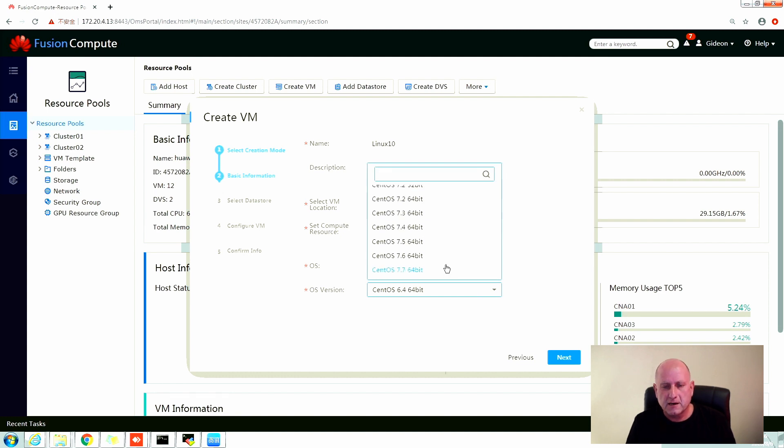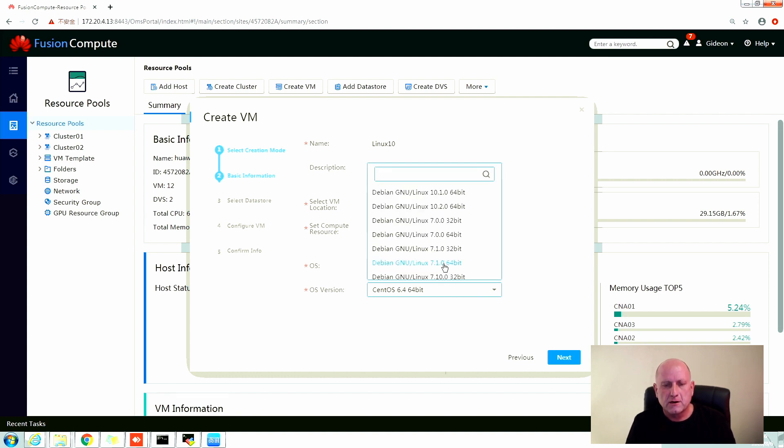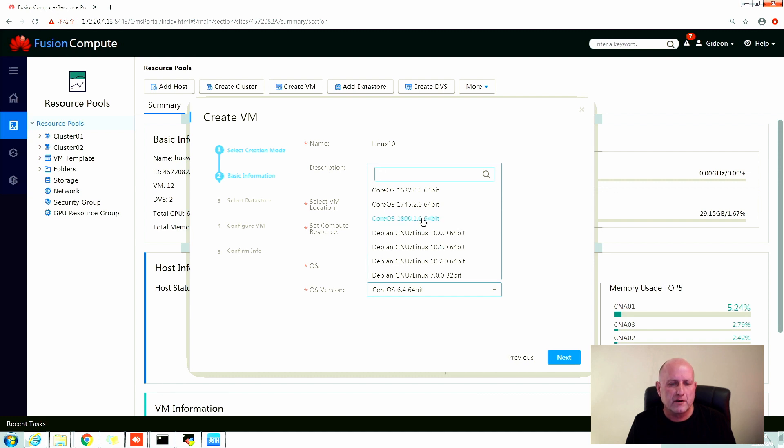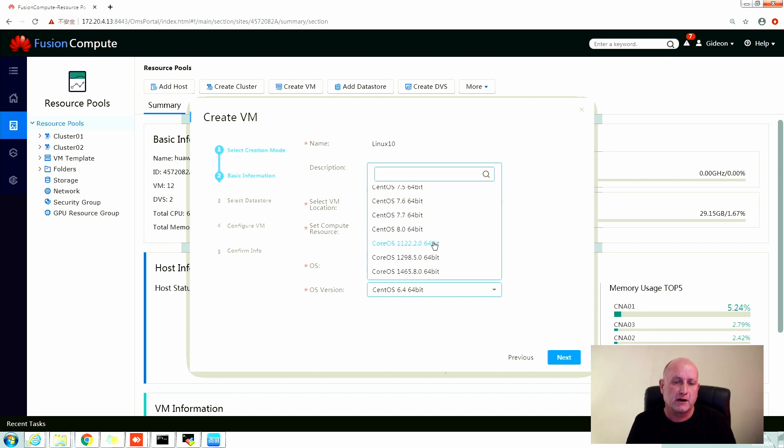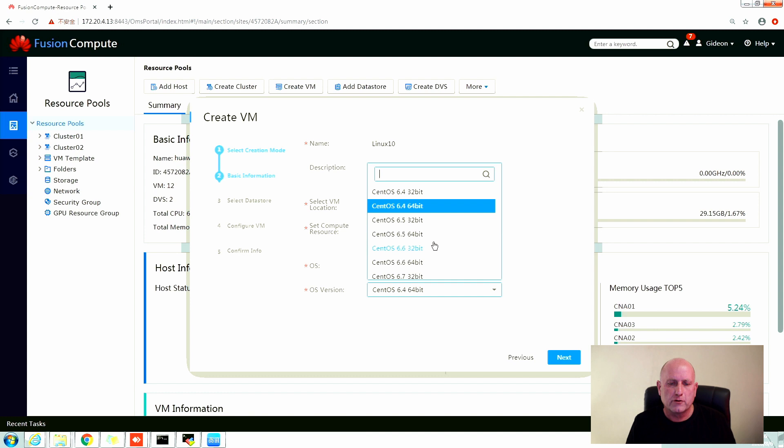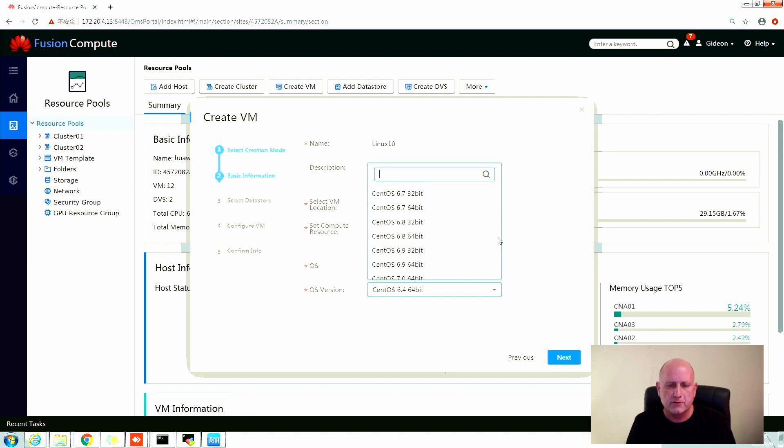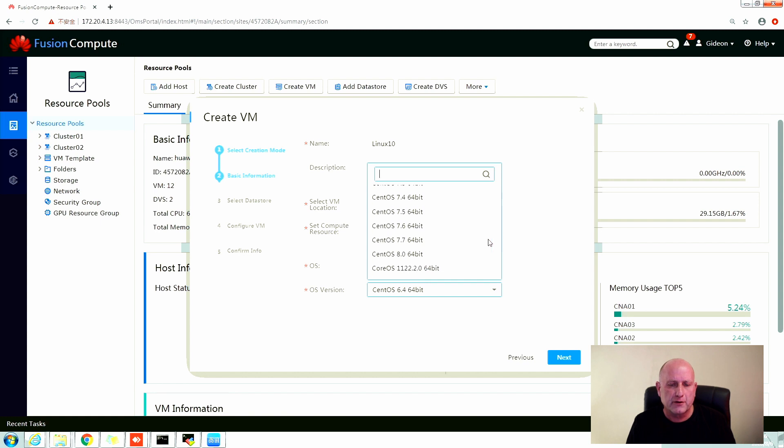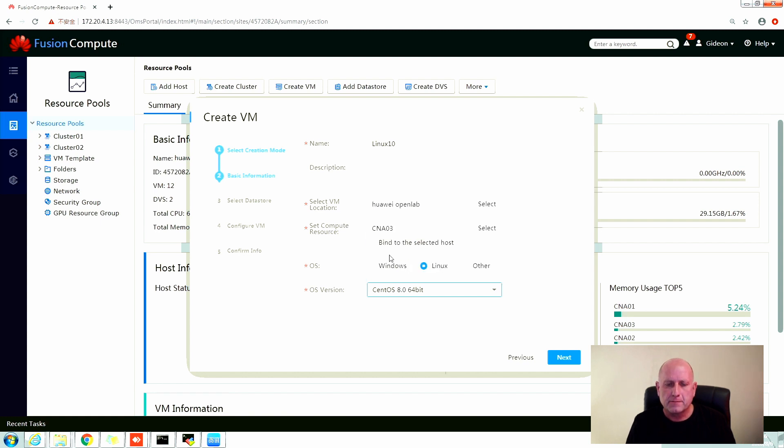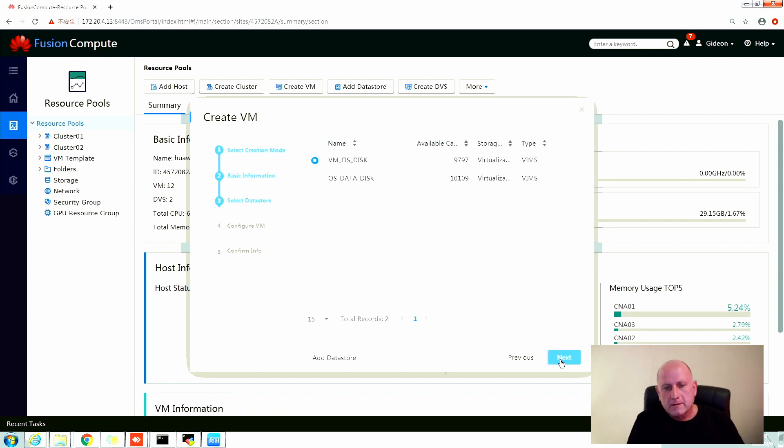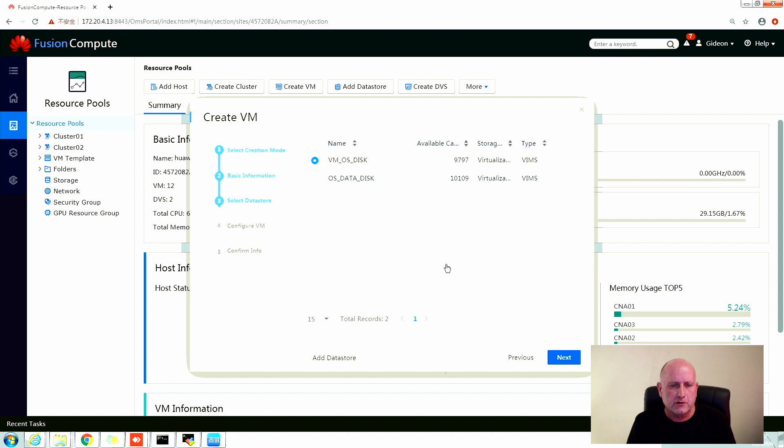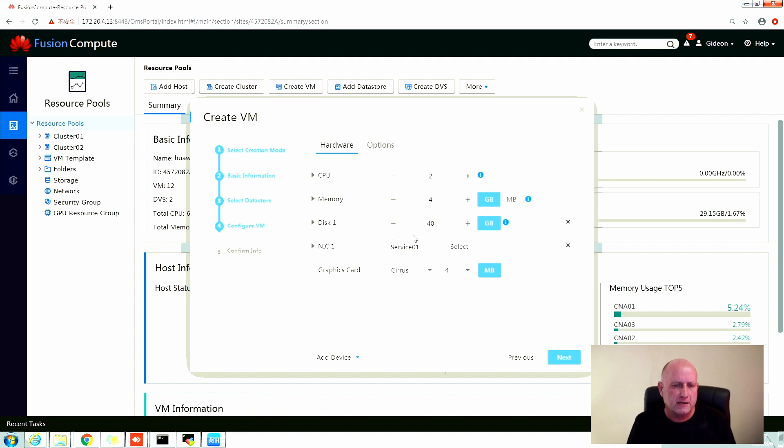Let me select the operating system. What this operating system selection does is it actually helps to select sort of a minimal specification about hardware, about what you're installing, how much memory, how much CPU, etc. The system should provision for you. All of these settings can actually be overridden.